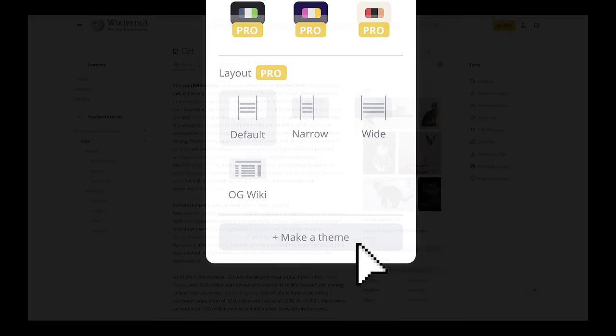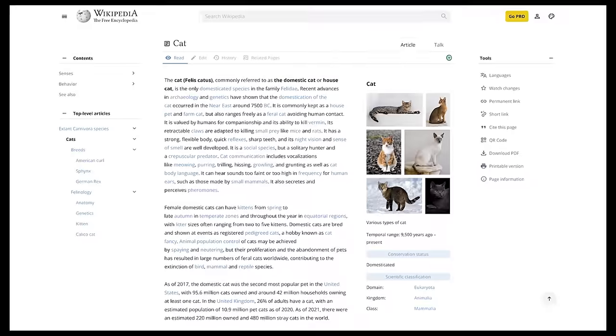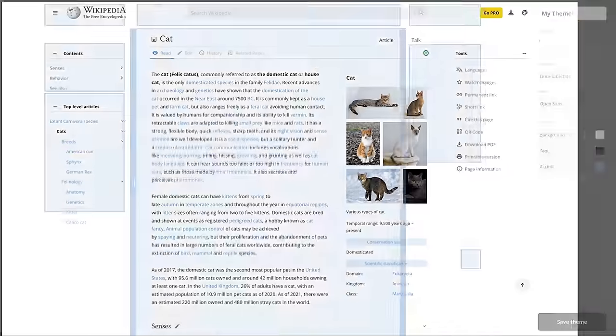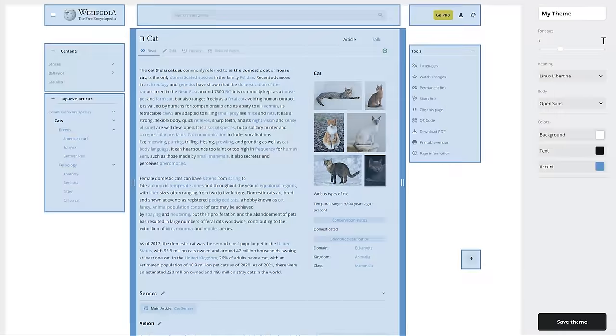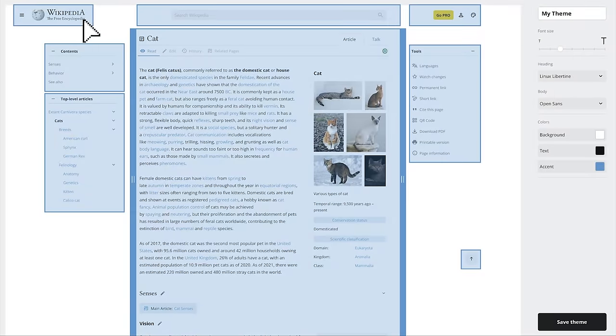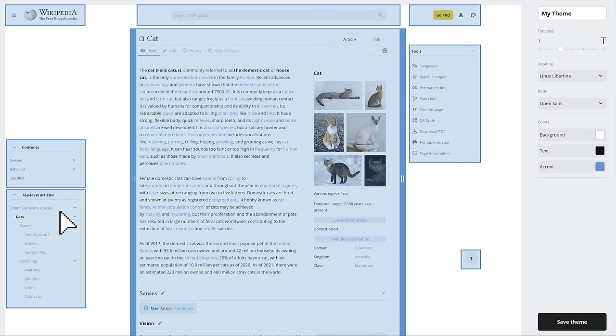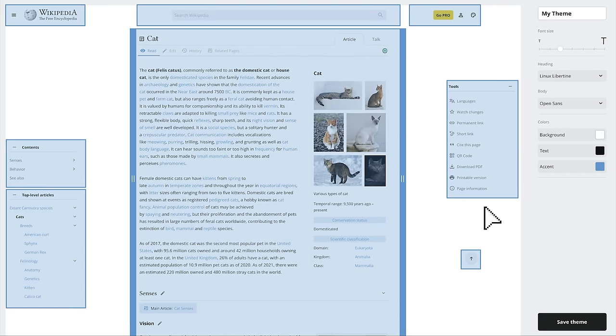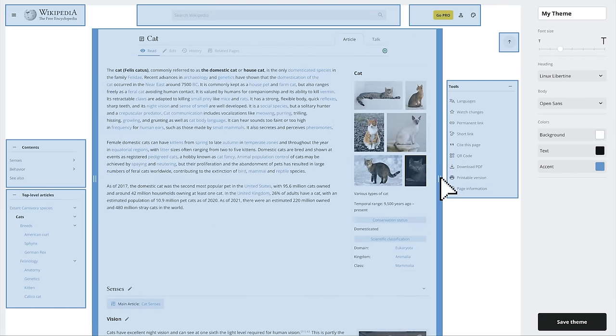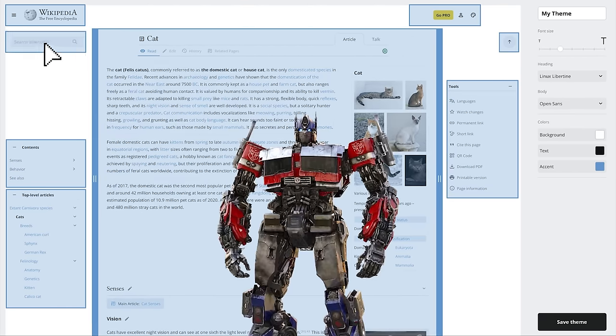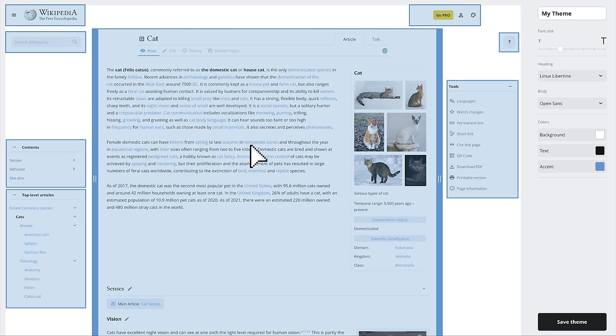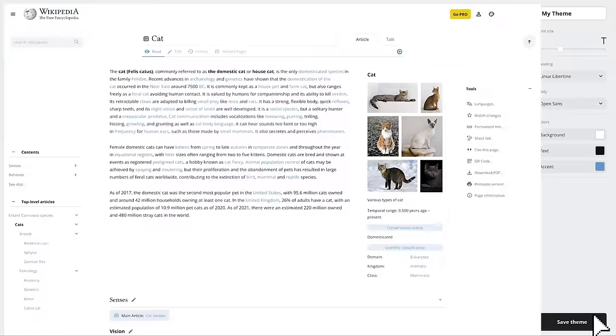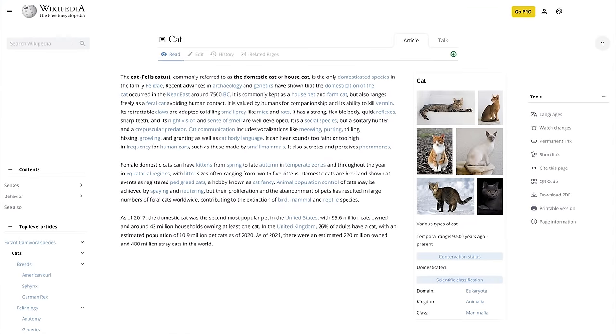This is not just your average theme editor. It's what I like to call a transformer layout. You don't just change the colors or upload your custom font. You move the elements around and resize them however you like. Yeah, I let my users optimize their own experience. Call me Optimus Prime. Then you just save the theme and enjoy your own presets.